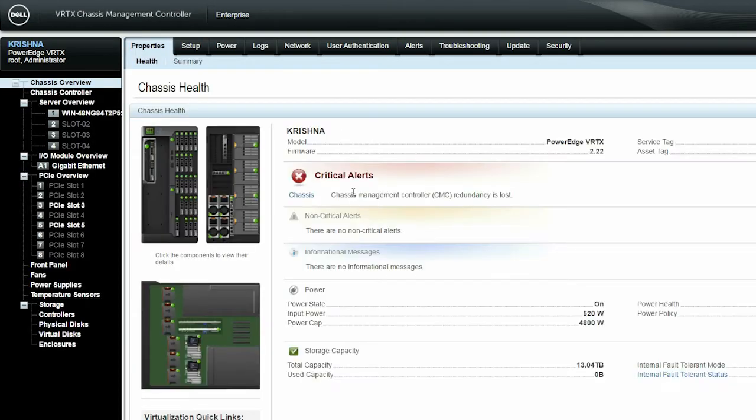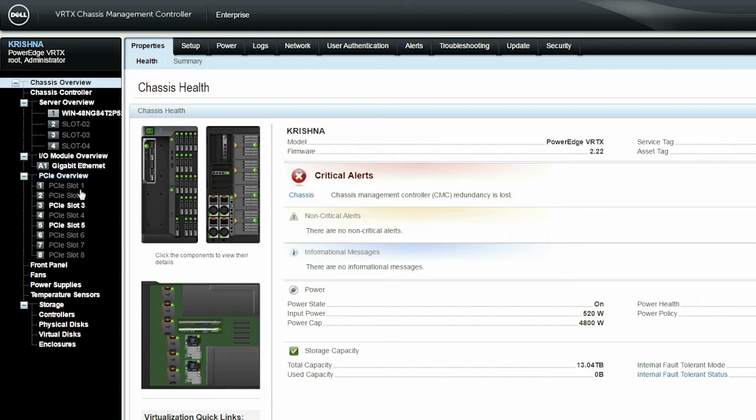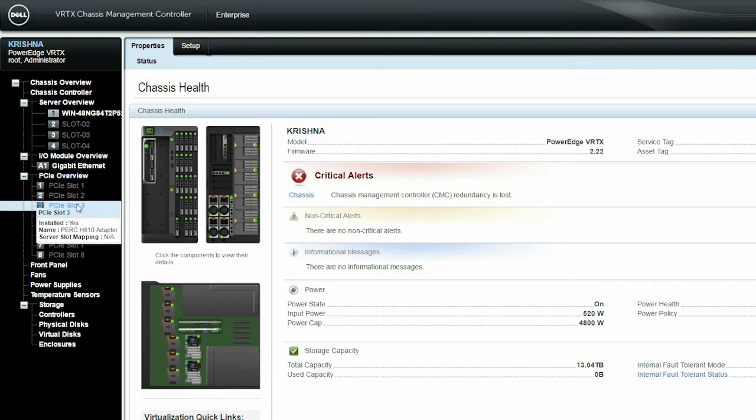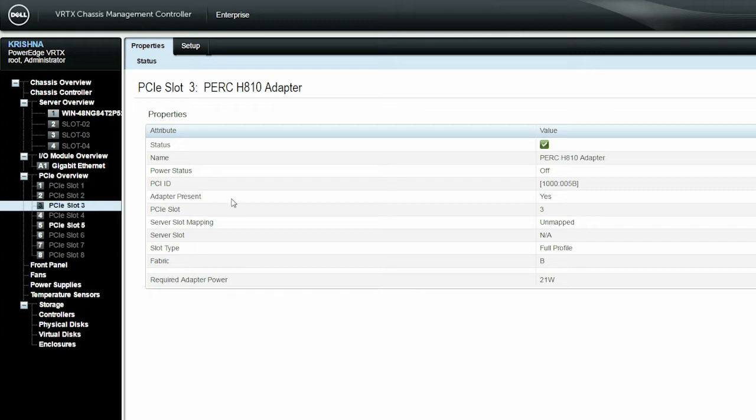In the left pane, under the PCIe Overview section, you can view the populated PCIe slots. Select the PCIe slot with the PERC adapter installed, and then click Setup.